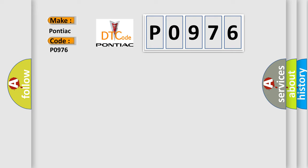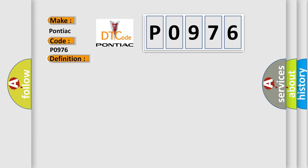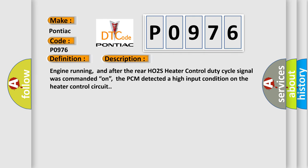The basic definition is: HO2S heater control circuit bank one sensor two heater circuit high input. And now this is a short description of this DTC code.